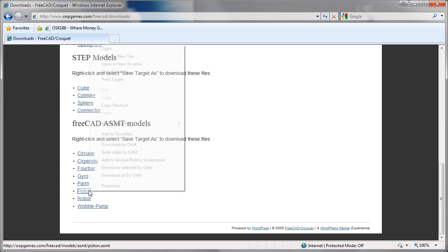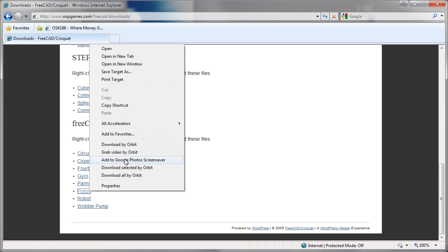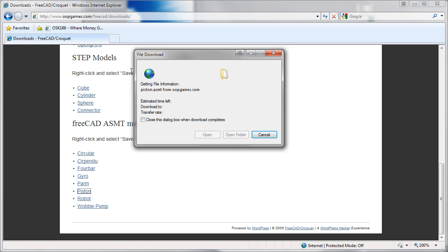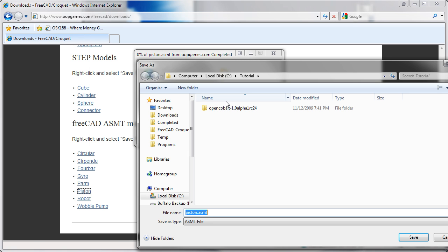You have to right click and save target as. And save it in the same folder that you have earlier.